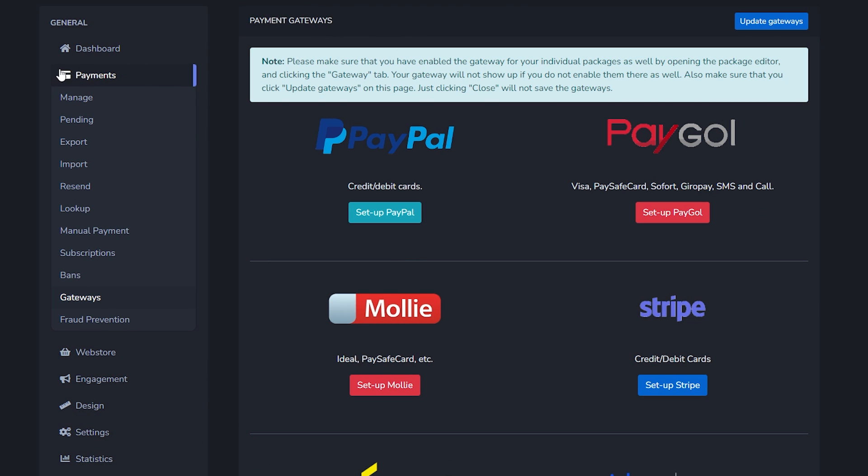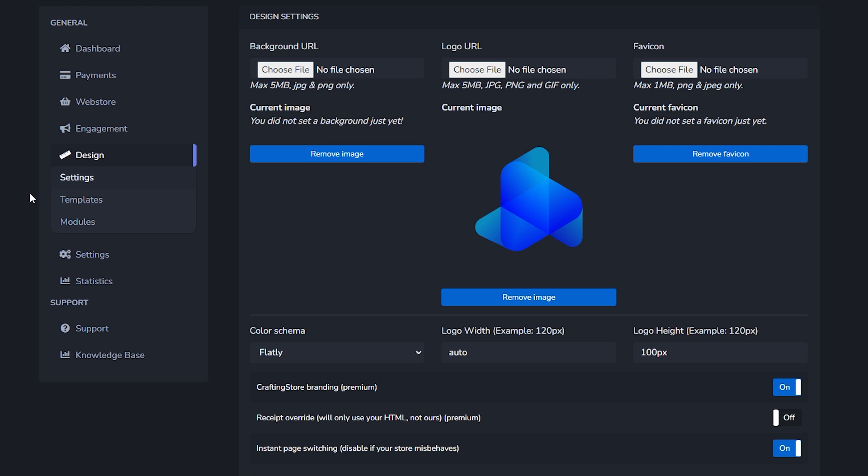First of all, when you go to payments and after that to gateways, which is basically the payment methods. So if you want people to pay through for example PayPal then you can set that up here.